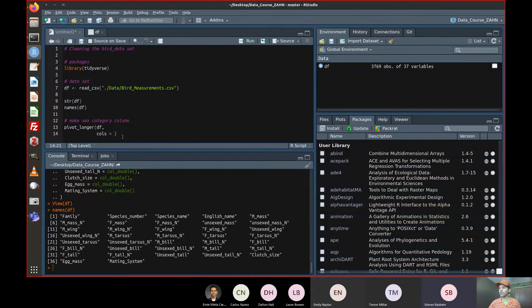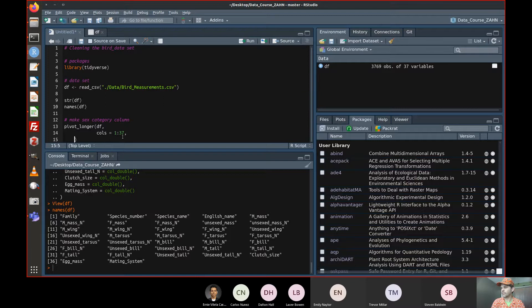Let's try pivoting everything right now. I'll say all columns — we've got 37 — so let's just do it the easy way: columns 1 through 37. Then we've got names_to and values_to.